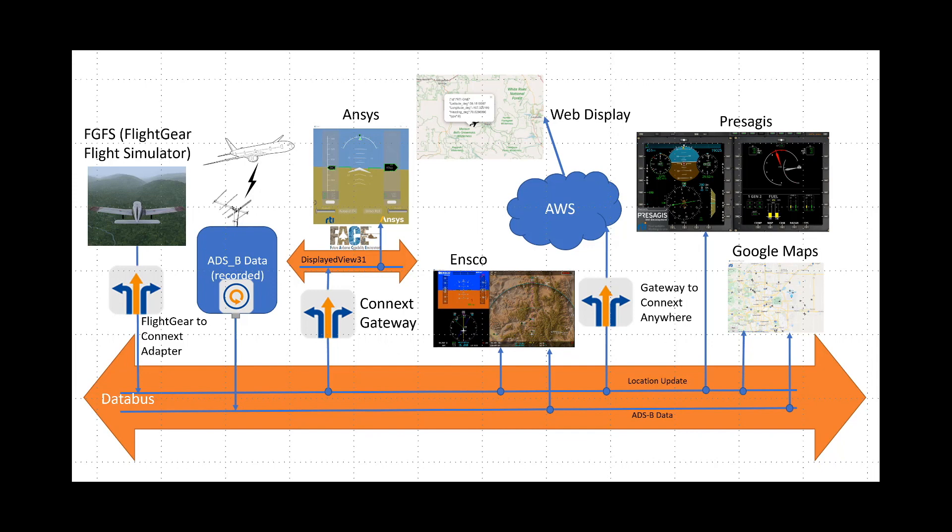The ANSYS CDS is based on the ANSYS VAPS conformant A661 server and uses the ANSYS VAPS data model which is different than the data model used in the rest of the demonstration. Therefore we added a gateway which transforms the data models.